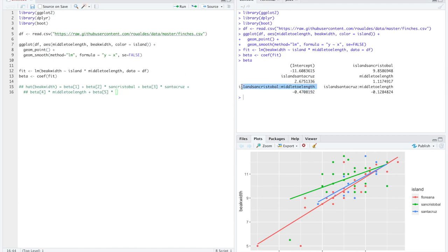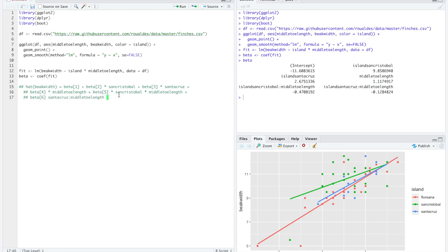We continue with beta 4 times San Cristobal — the indicator variable for finches from San Cristobal — times middle toe length. And then beta 5 times the indicator for Santa Cruz times middle toe length. Here is our complete model with one categorical and one numerical explanatory variable, with indicator variables included wherever necessary to get the right predictions for each island a finch came from.